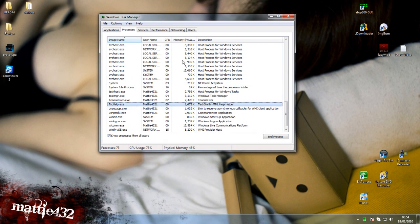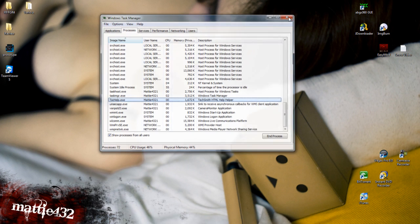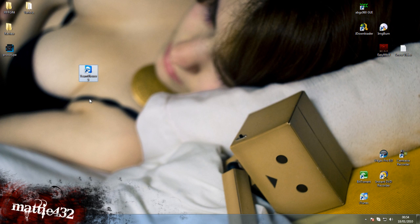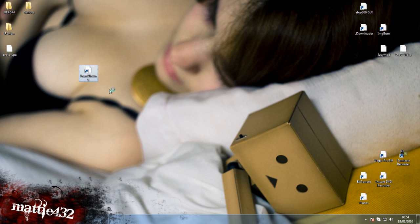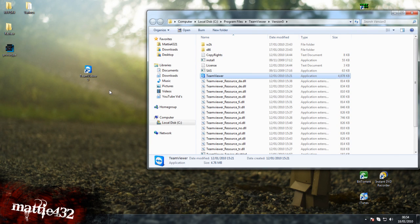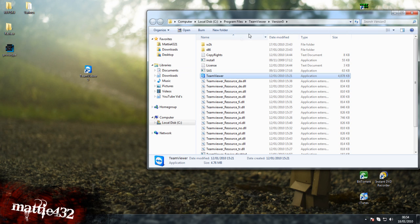Once you've disabled that, you then want to find the TeamViewer icon, right click on it, open file location, and there we go.